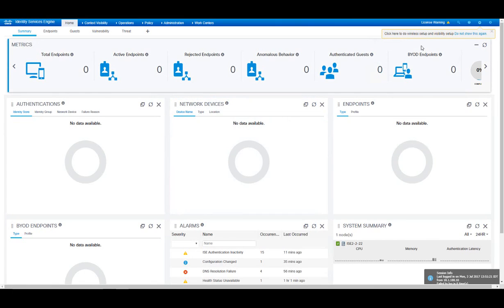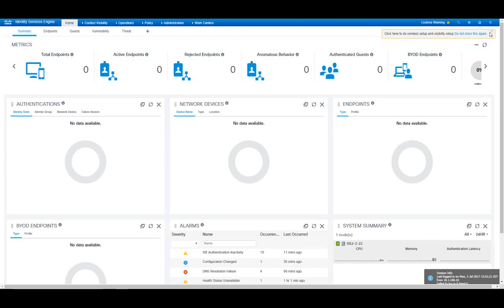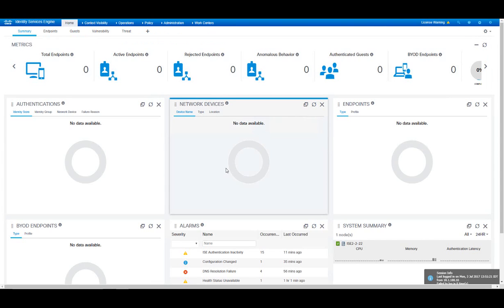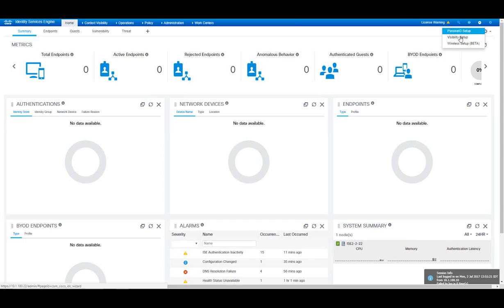On the top right here I have the option of running the Wireless Setup Wizard which I can always do later from the menu above. Let's go ahead and run the Visibility Setup Wizard from here.